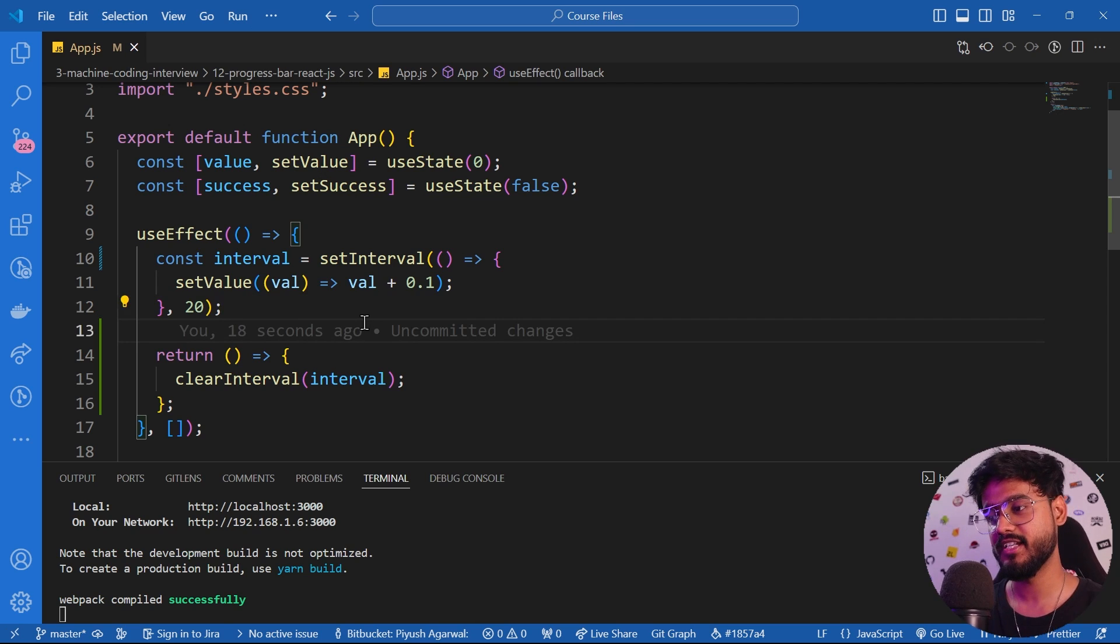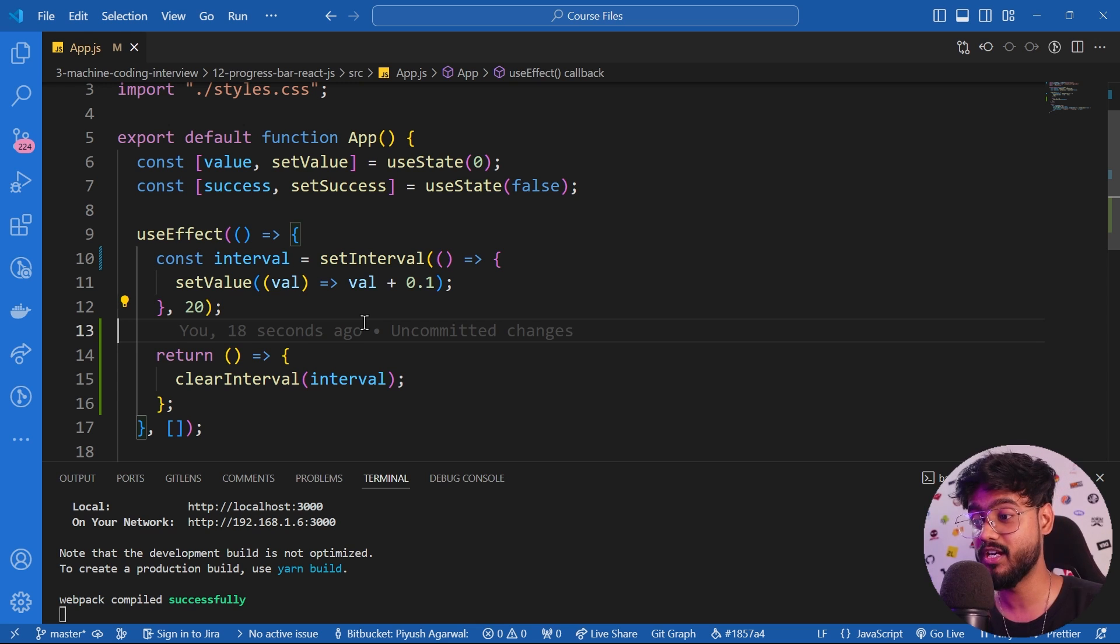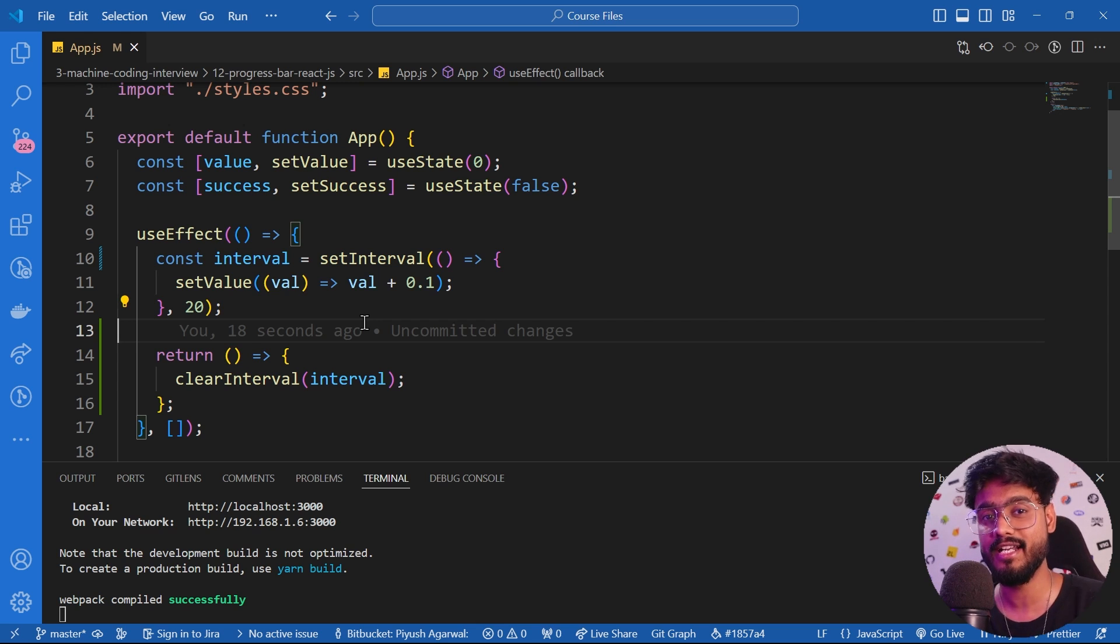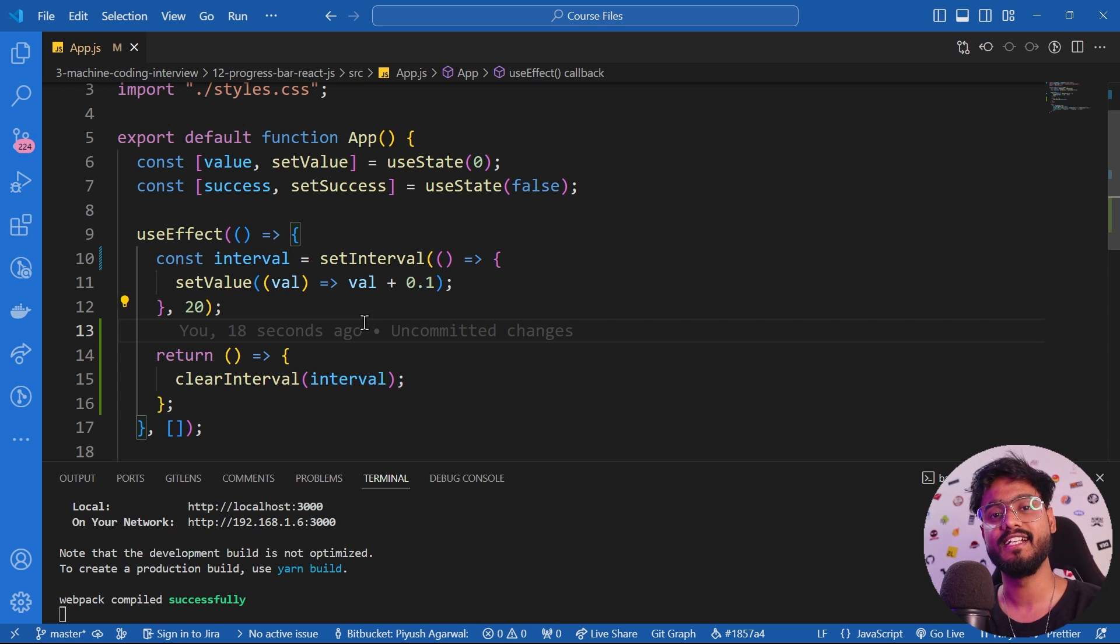These were the seven mistakes that a lot of junior developers make. If you want to learn React in depth or want to learn more such good practices by building a lot of projects, make sure to check out my front-end interview preparation course. Link is in the description down below.